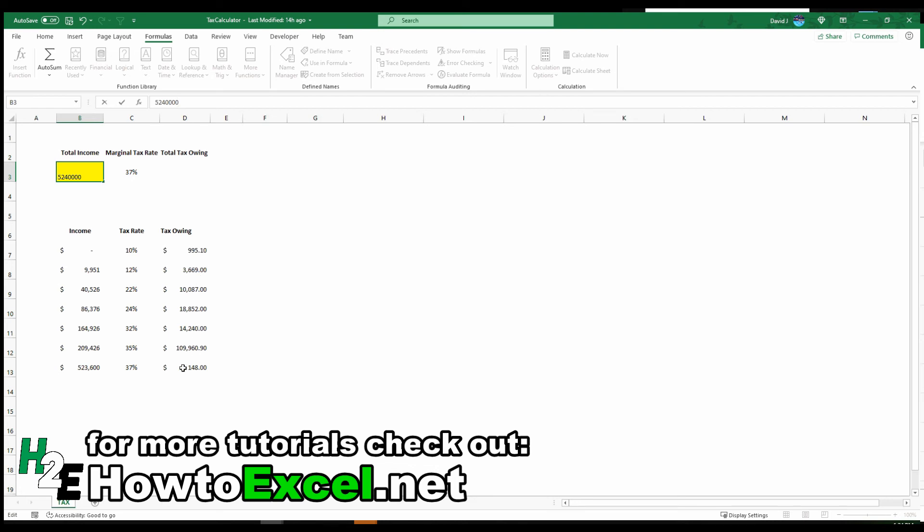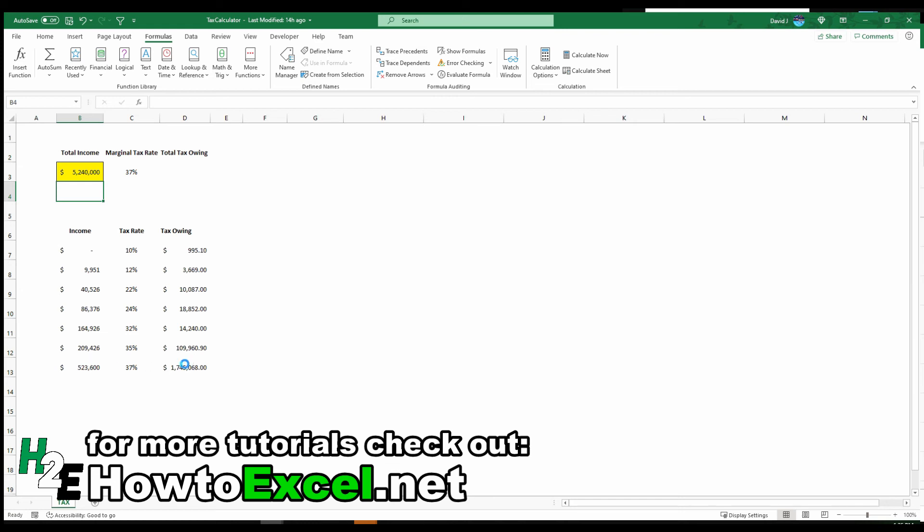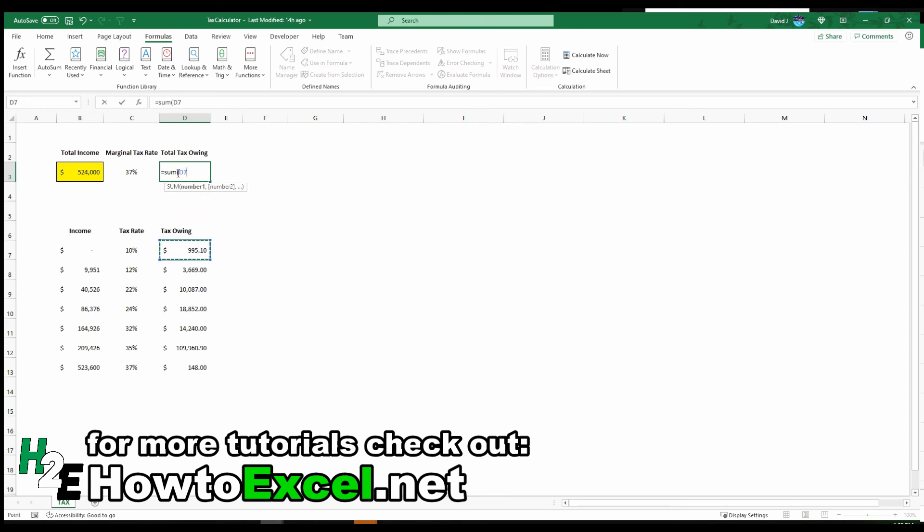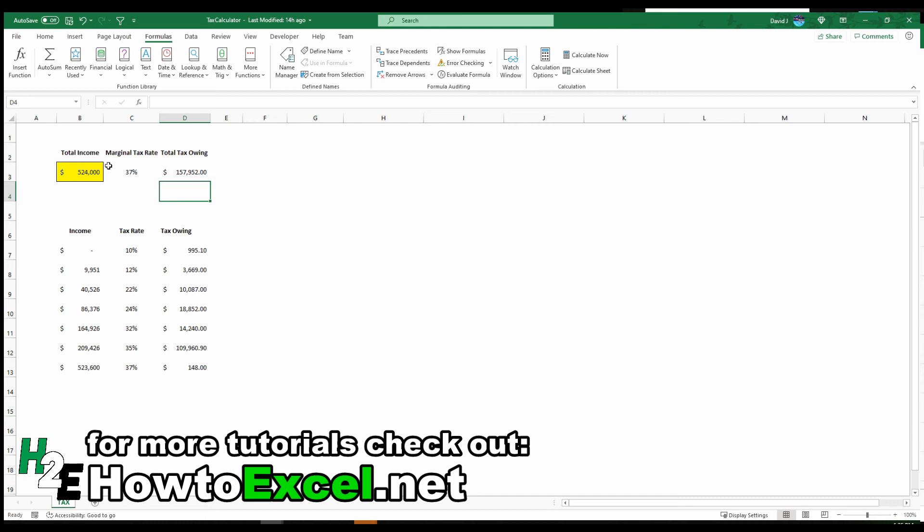If this is working properly, then the only thing that should change is this last tax bracket, because everything else will be the same. And so you see that even at that change in income, it's going to be that last tax bracket that gets updated. So let's change this back. And now if you want to calculate your total tax owing, then all we need is a simple sum function. Take these totals, enter it. And that tells me my total tax owing.